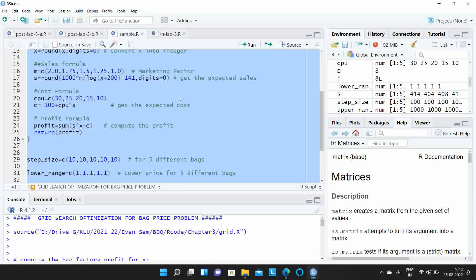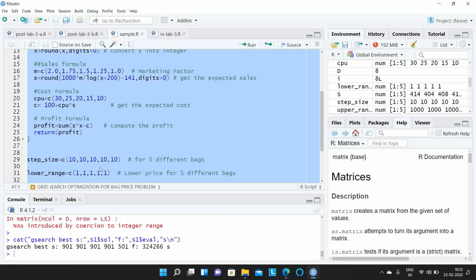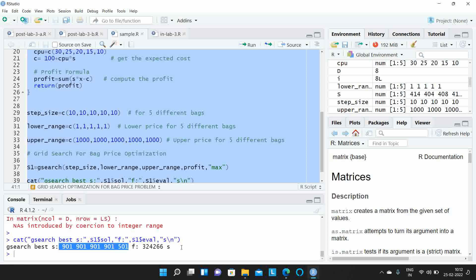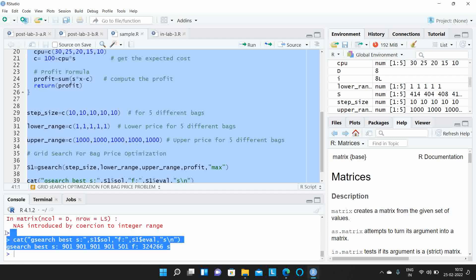Let us see what the optimum value is. Here you can see that the search runs from 1 to 1000 dollars, and the optimum value is found at 901, 901, and 901. This is the optimum maximum value obtained, and this is the optimum solution using the grid search technique.